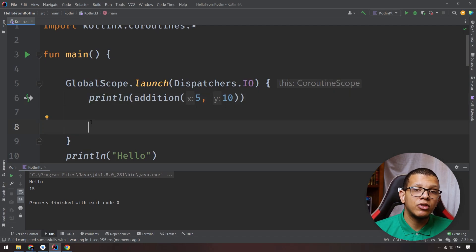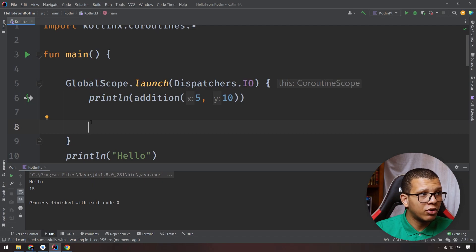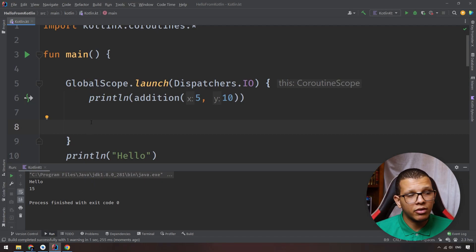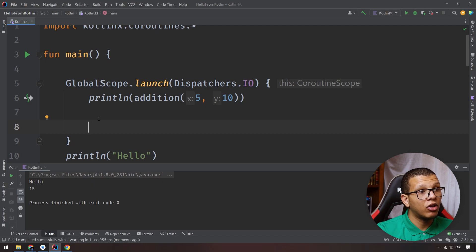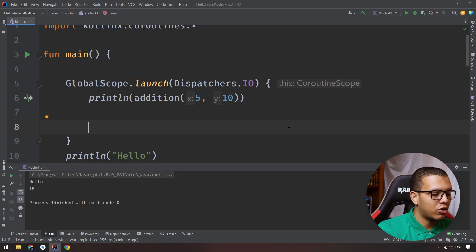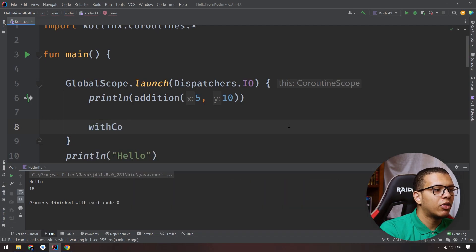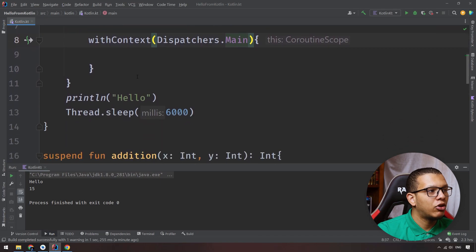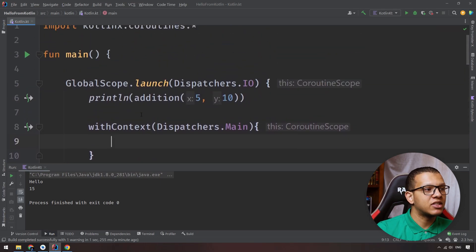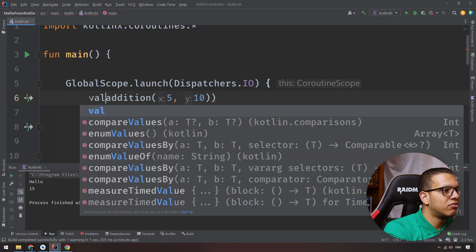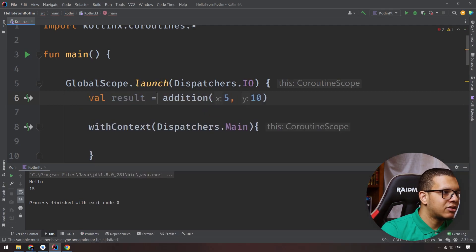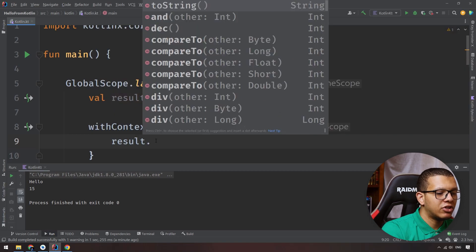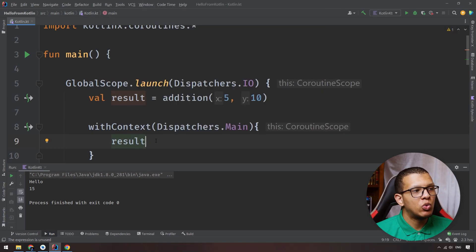For example, in Android, if you're doing some computation on an IO thread and then want to update a TextView, you can't do that from an IO thread — you have to be on the main thread. Inside your coroutine scope, you can switch context using `withContext(Dispatchers.Main)` to run on the main thread. Then you can do something like `textView.setText(result)`, switching contexts as needed within the same coroutine.